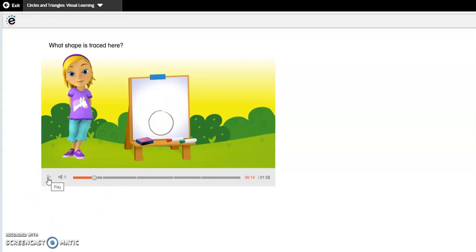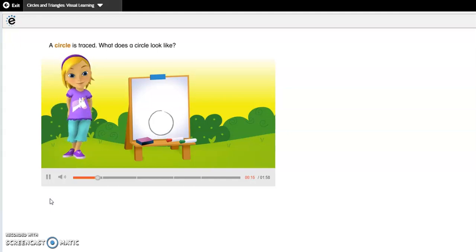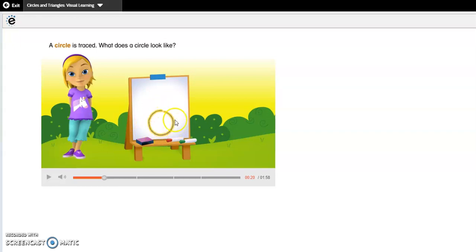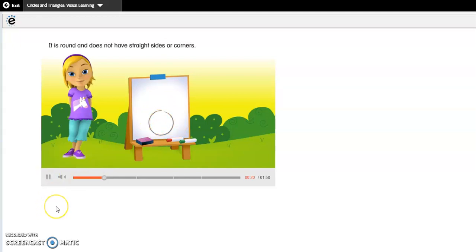Think about it to yourself. A circle is traced. What does a circle look like? Does a circle have any straight lines? Does it have any corners or straight sides? Think about what a circle looks like to you. It is round and does not have straight sides or corners.